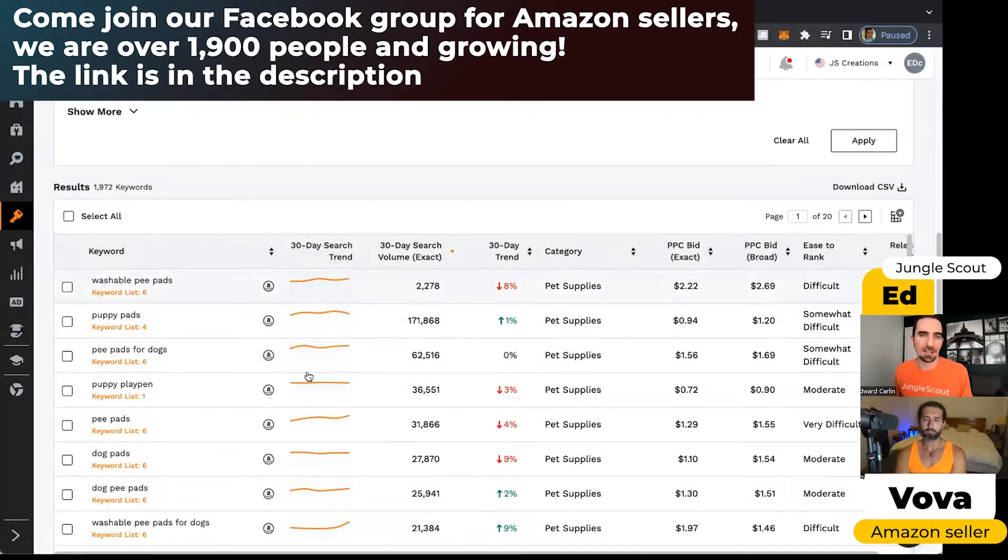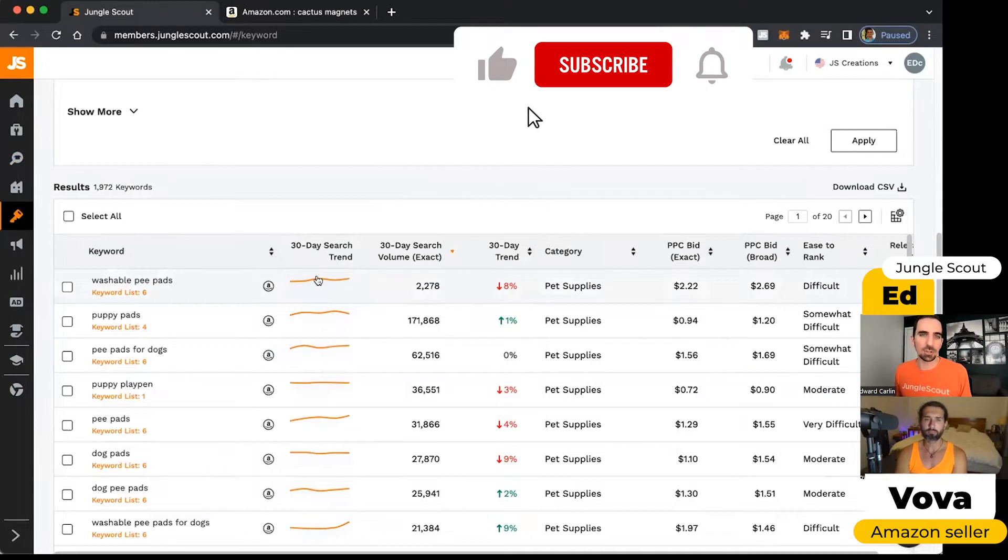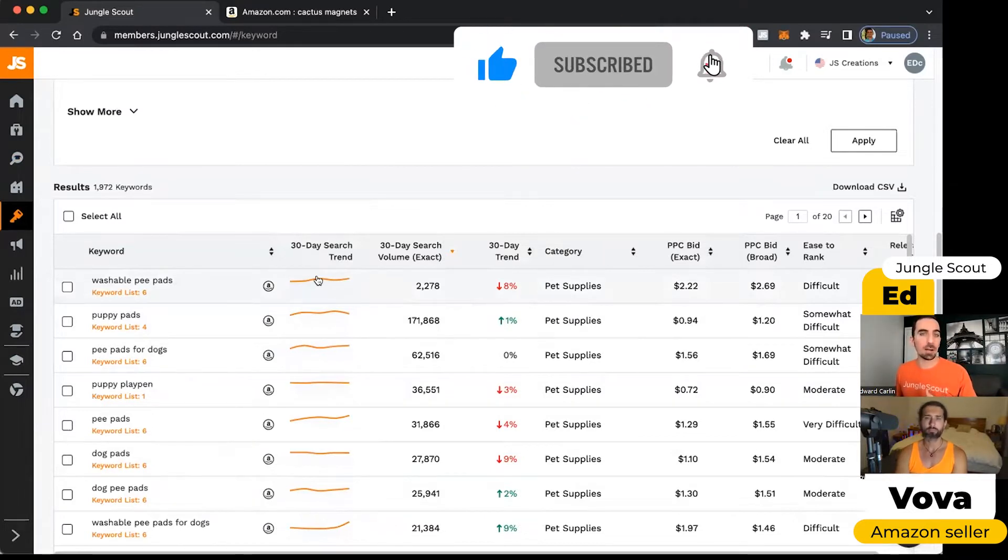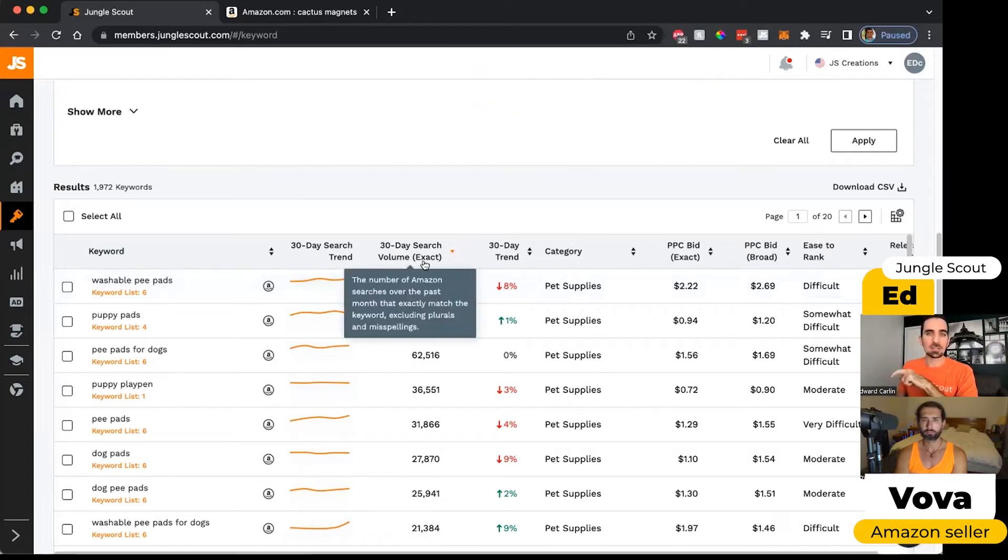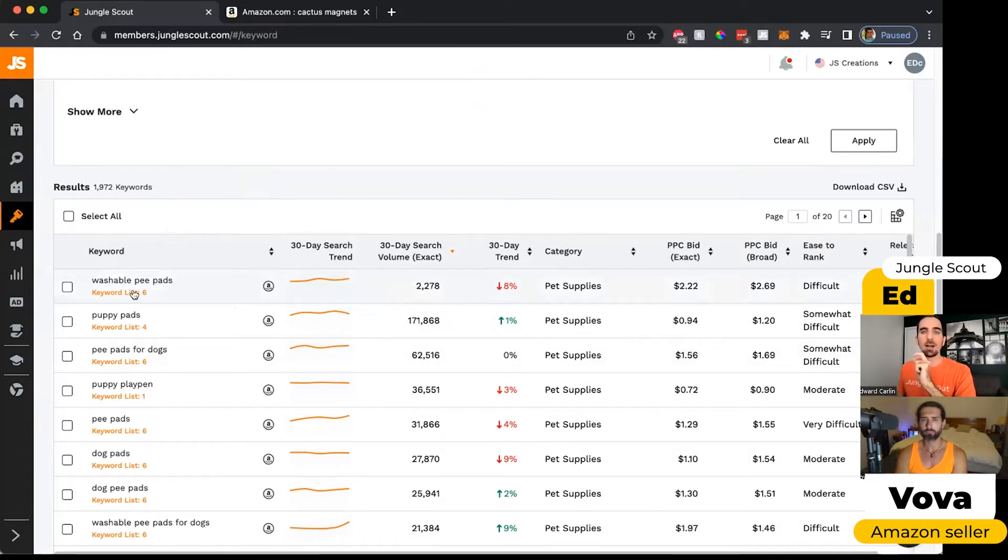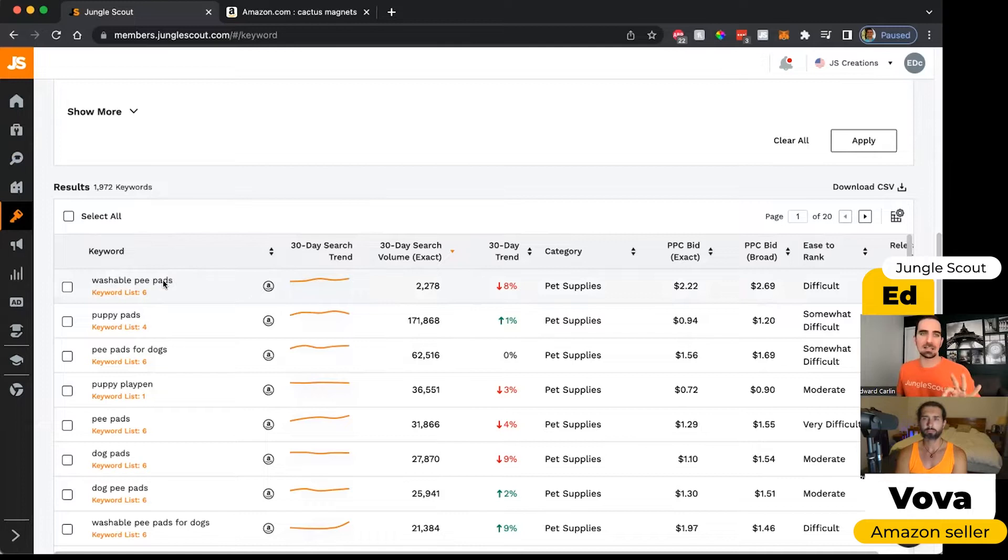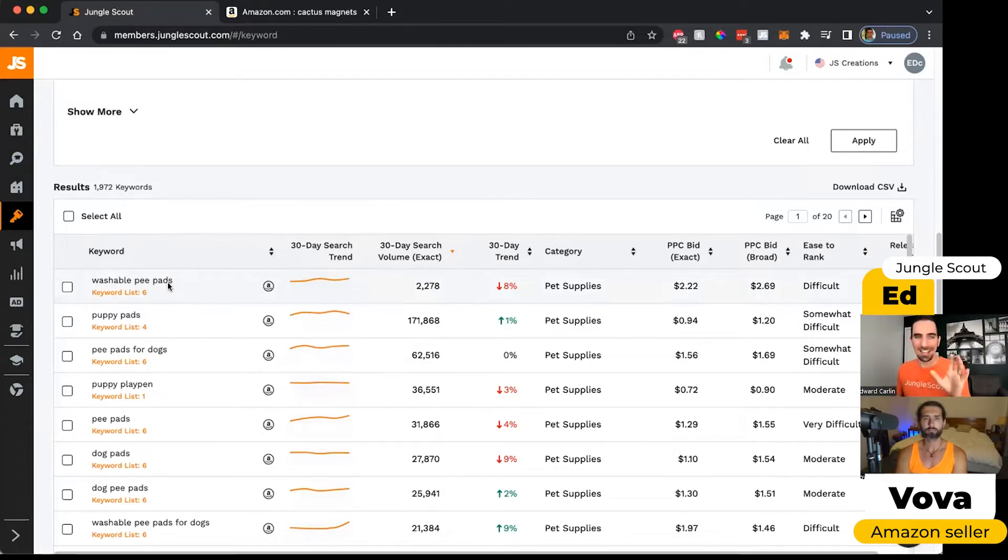This little line will show you the trend, whether the volume of this search is going up or down in the last 30 days. When we talk about exact searches, we're talking about did somebody type in this phrase exactly as it appears here, down to using an S on the end of it, and it's in this order.